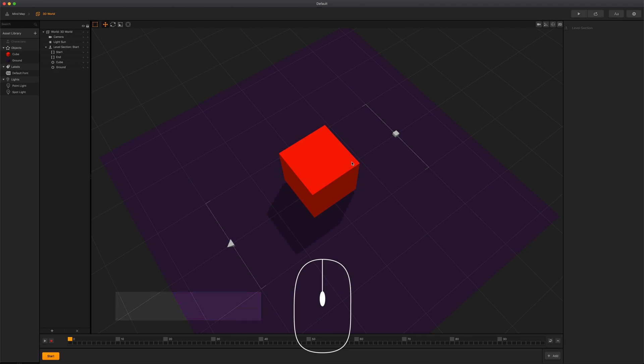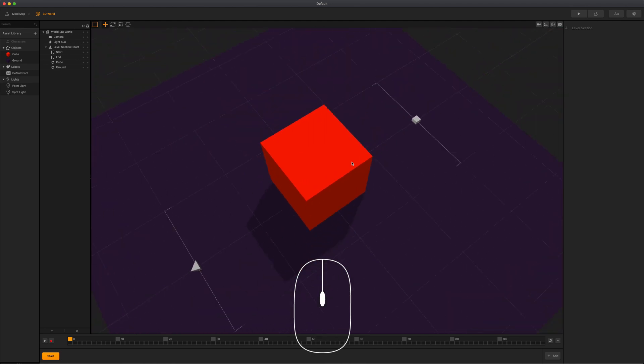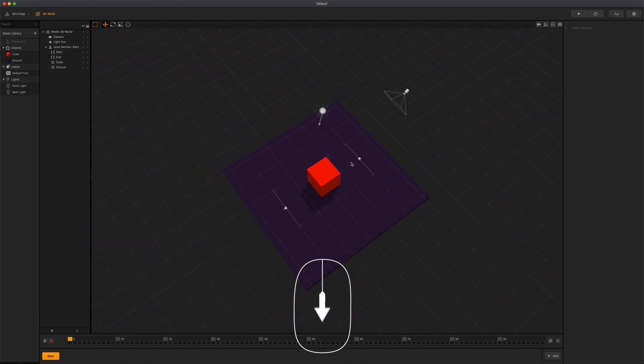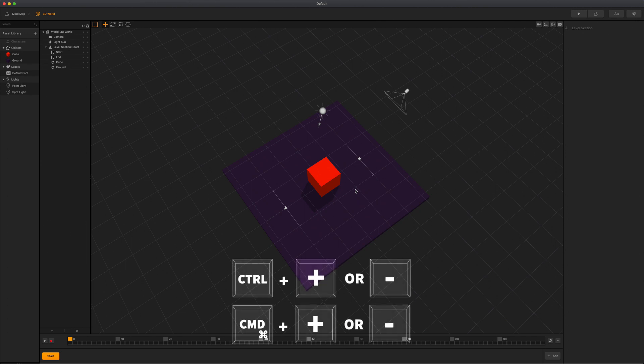To zoom in, simply scroll up with your mouse wheel, then scroll down to zoom out. You can also use Ctrl or Command plus or minus on your keyboard to zoom in and out as well.